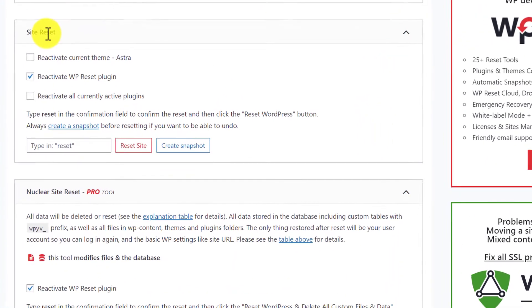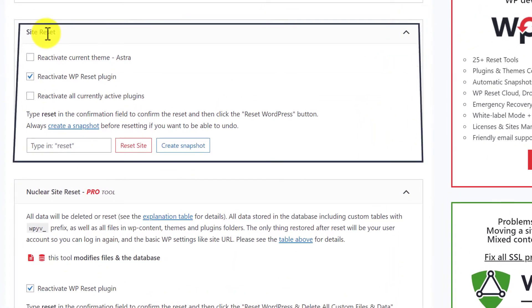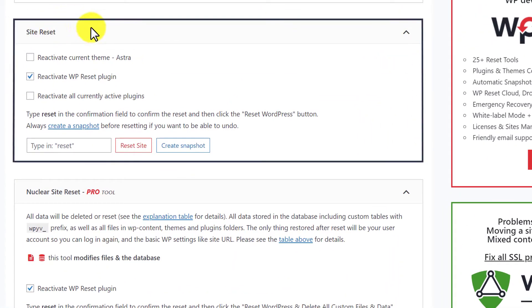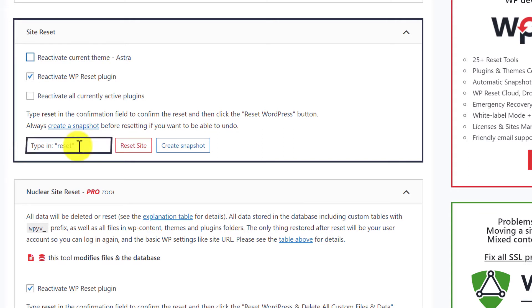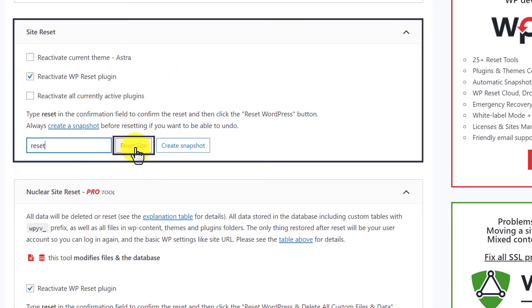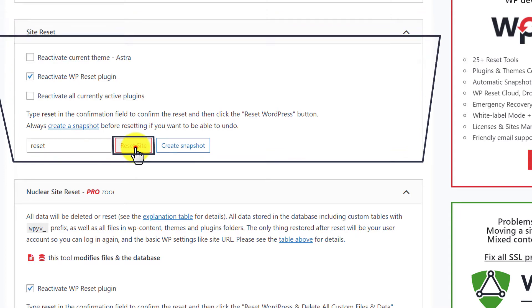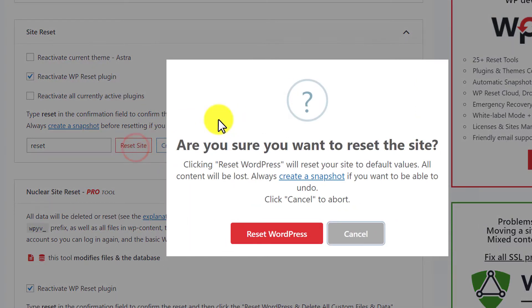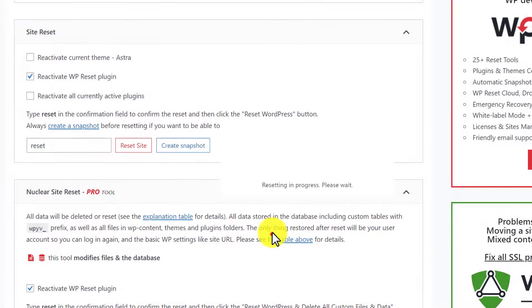And here you will see a Site Reset tab. After that, in the below tab I am going to type 'reset', and then I will click on Reset Site button. After that, again I am going to click on Reset WordPress.